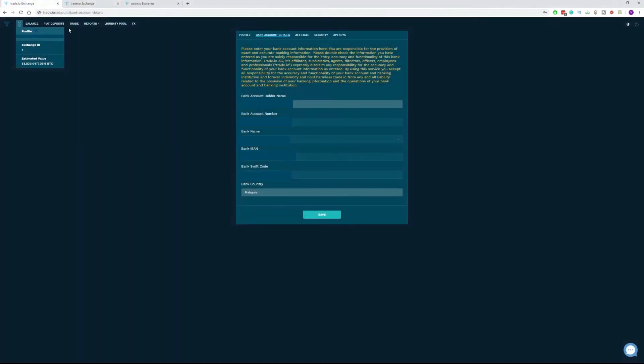To withdraw funds, you will first need to make sure your bank account details in your profile are correct. If you have not completed them yet, just visit your profile and click on bank account details to complete this step.